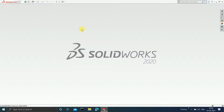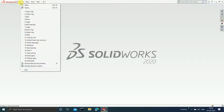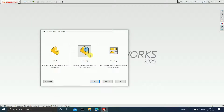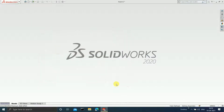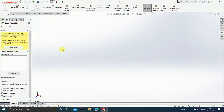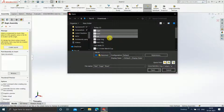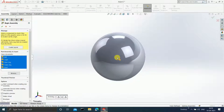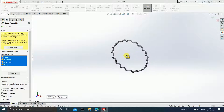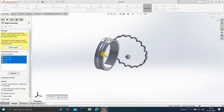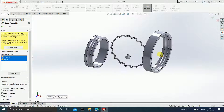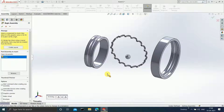Now since all our parts are ready, it is time for the assembly. Click on New, Assembly, and OK. Import all of them: the cage, the rivet, the ball, the outer ring, and the inner ring. Click Open. Here is the ball, the cage, the inner ring, the outer ring, and the rivet.